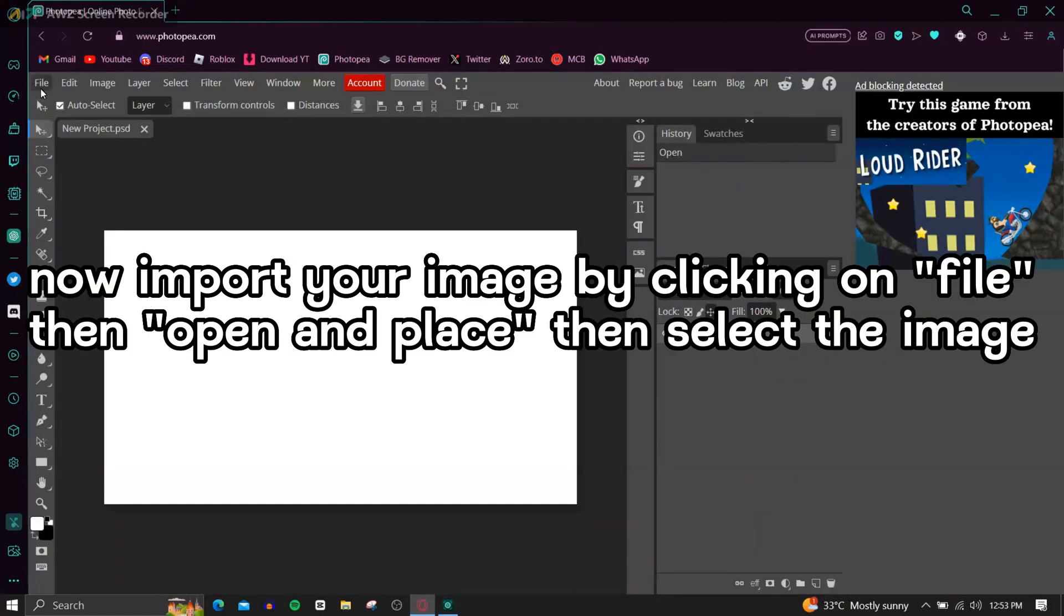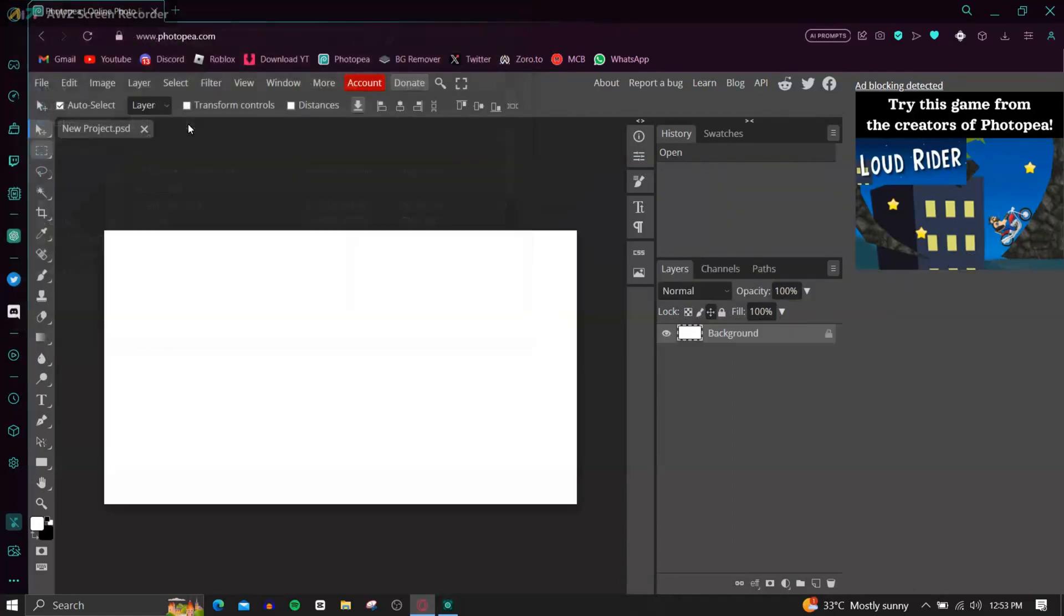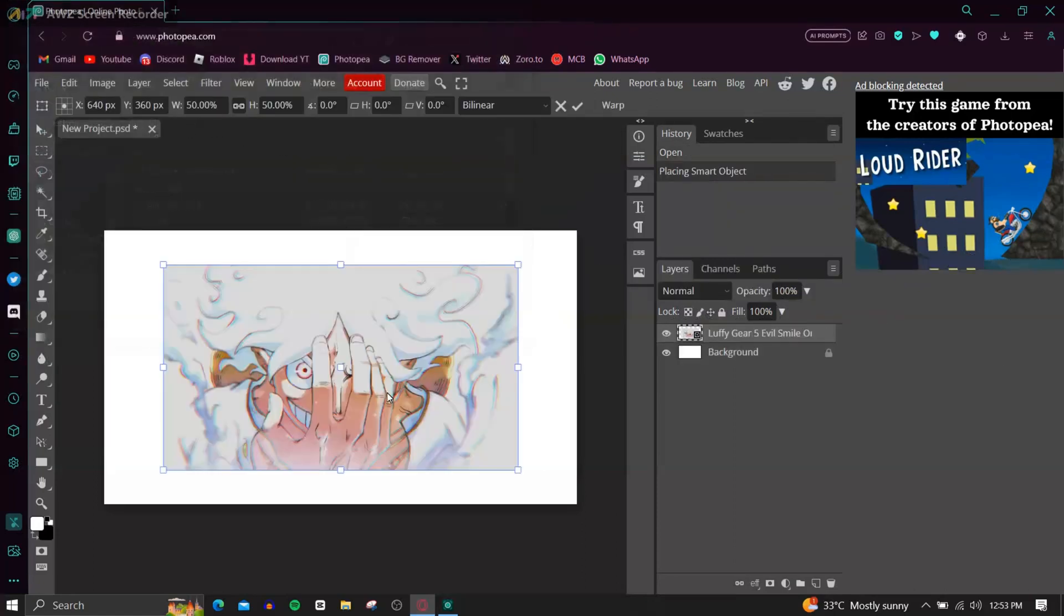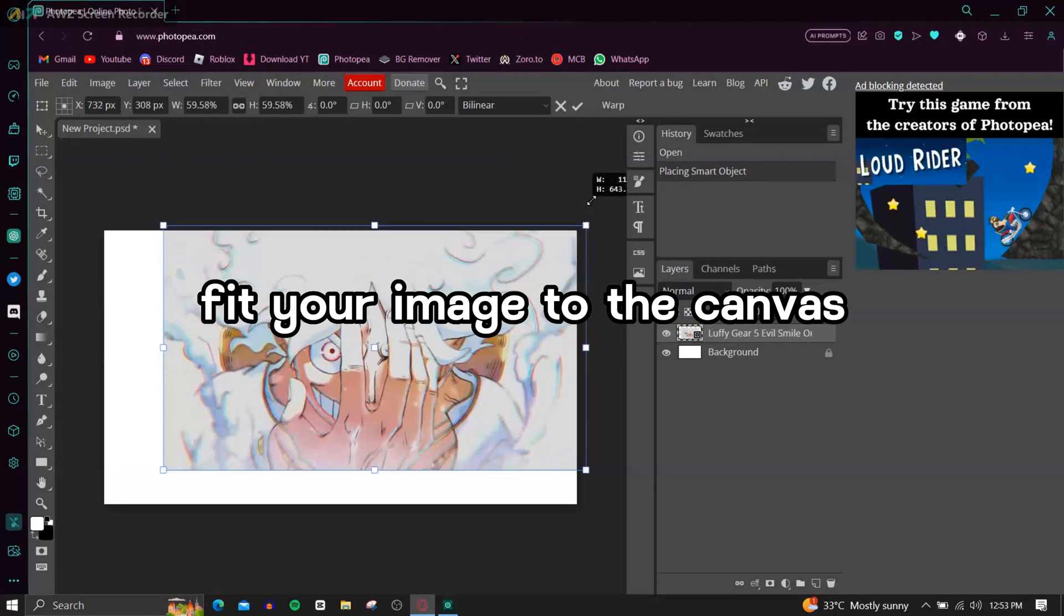Now import your image by clicking on File, then Open and Place, then select the image. Fit your image to the canvas.